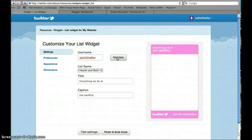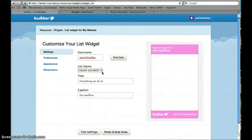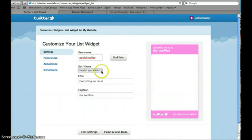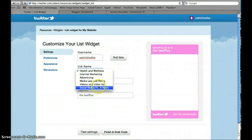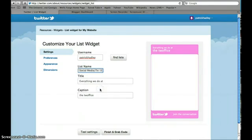Now you should have created several lists or at least one list on your Twitter page for the various different Twitter accounts that you subscribe to. I'm going to click on the lists, and I'm just going to scroll down to one of my lists, which is social media and tech news.